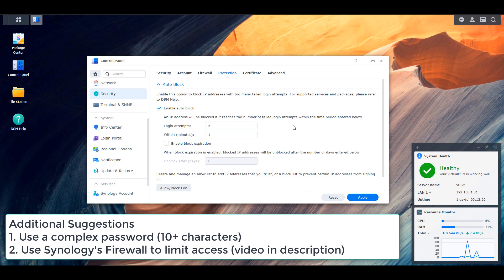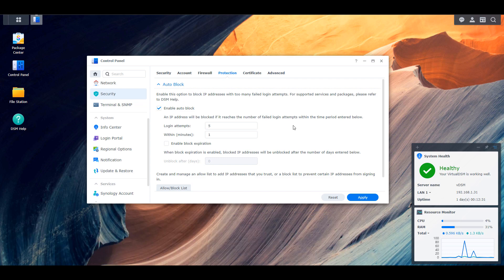If you right now have your NAS behind your firewall, meaning that the DSM port is not port forwarded, you should not be impacted at this point. You should be totally safe, at least from what Synology is saying right now. However, if you do expose your Synology NAS, then these are some steps that you can do to try and protect yourself.